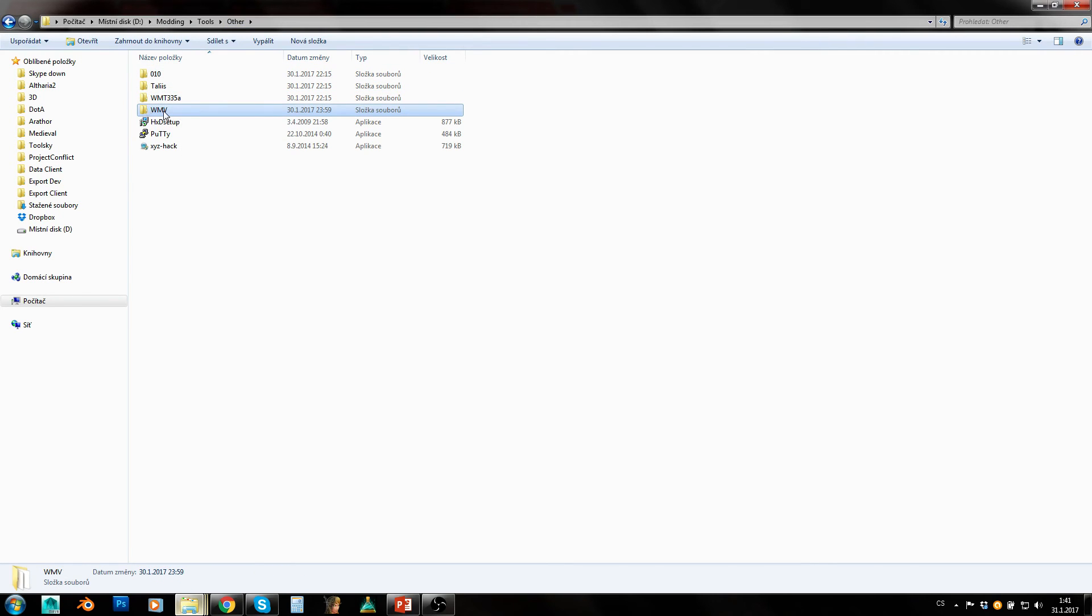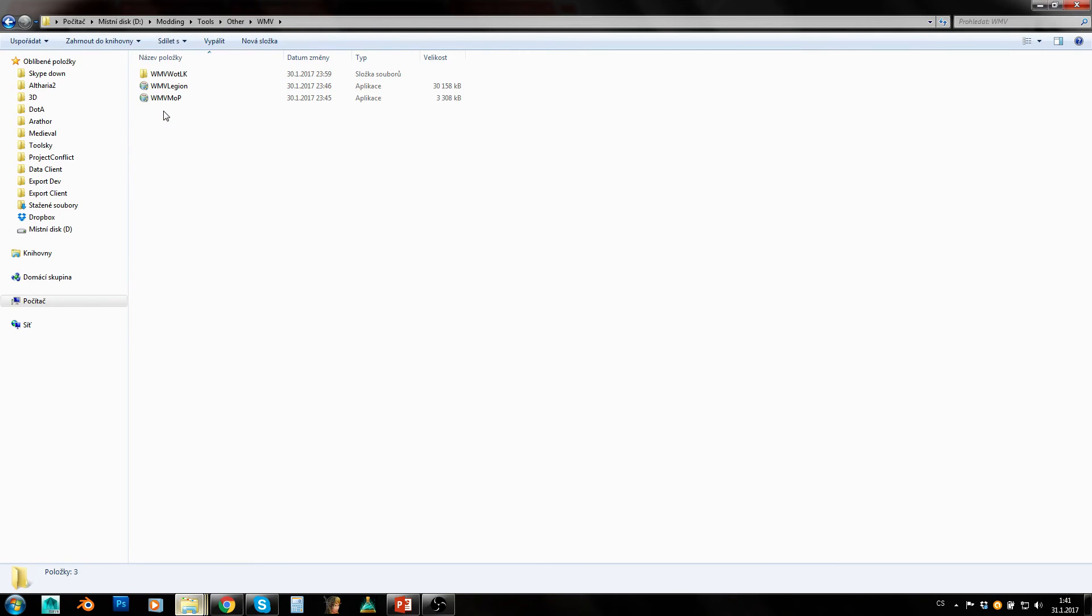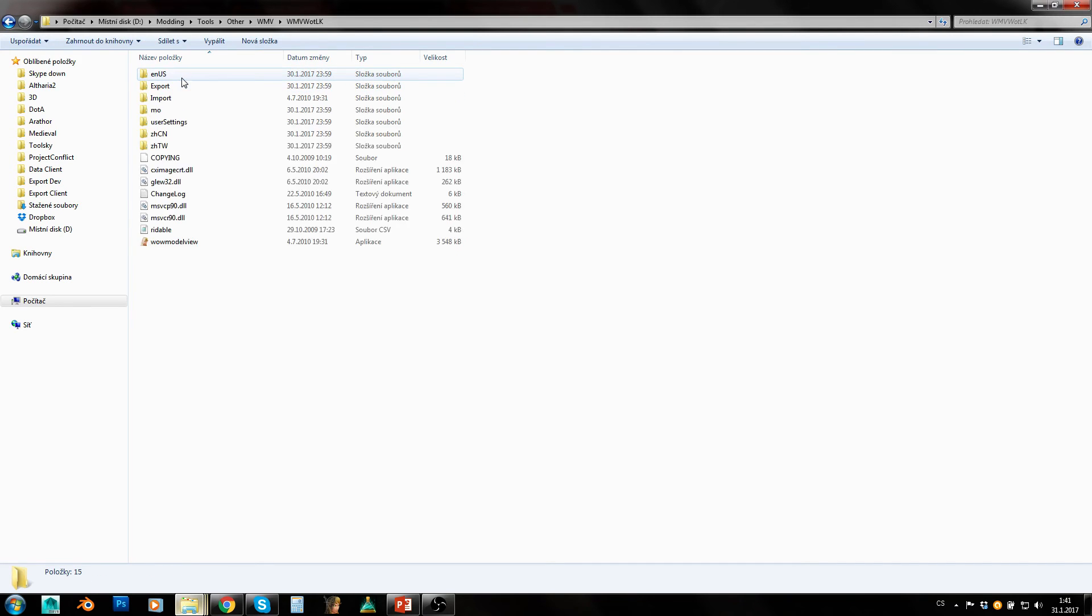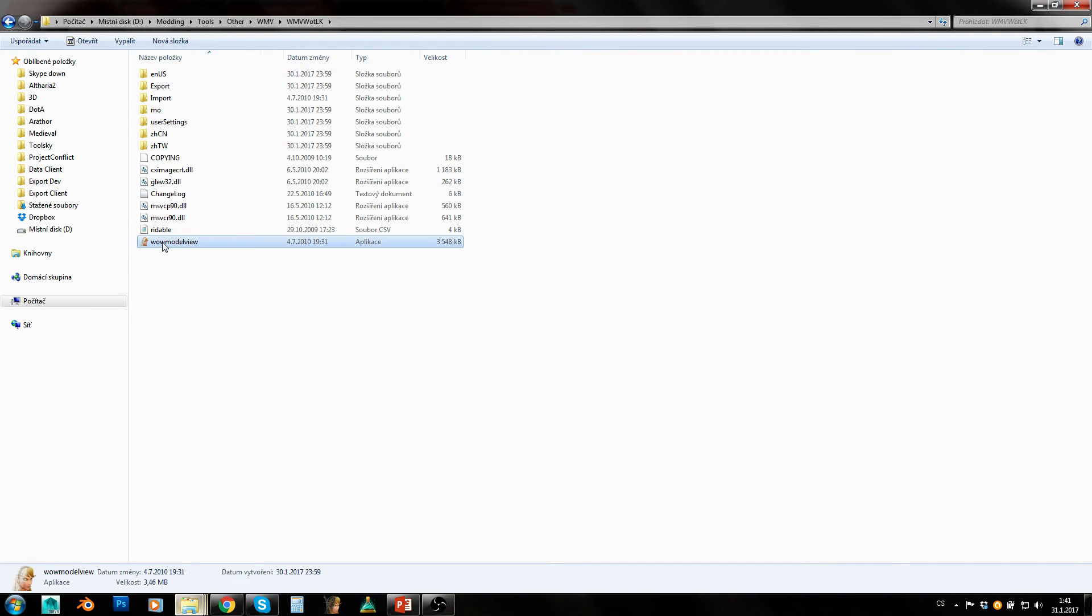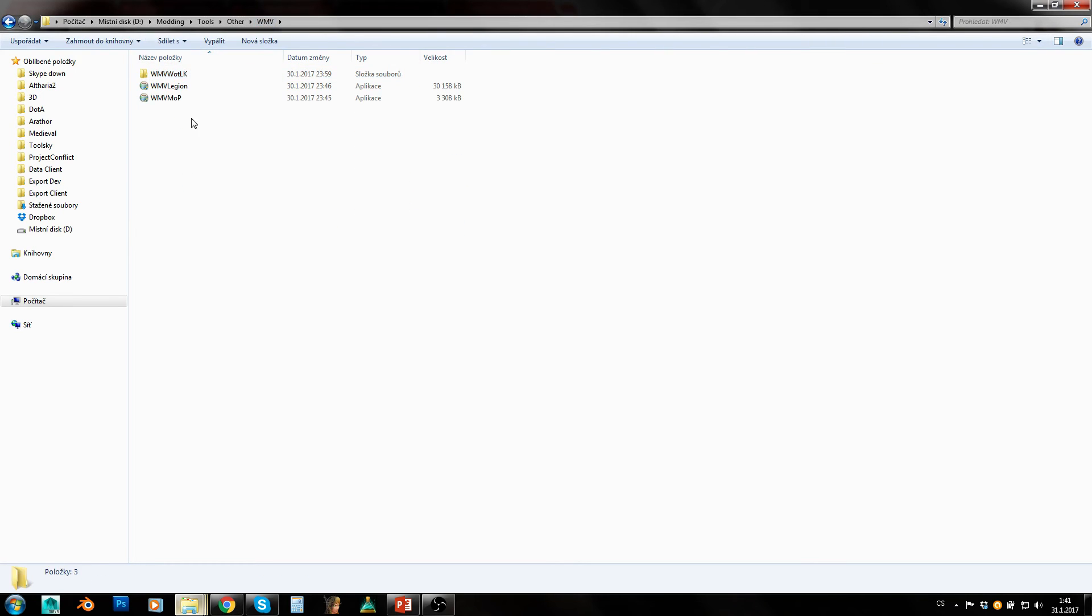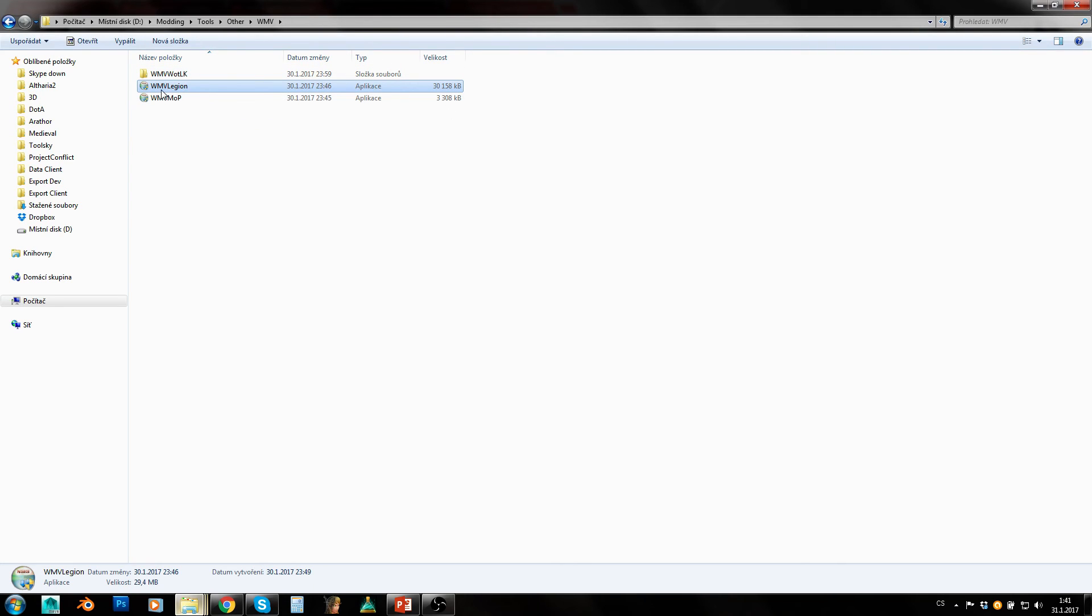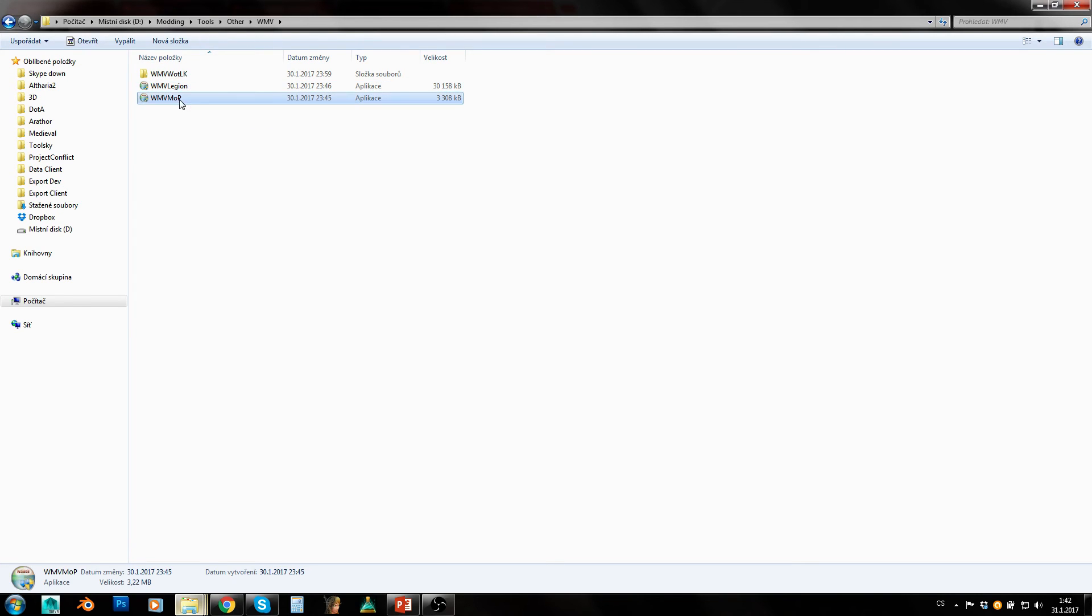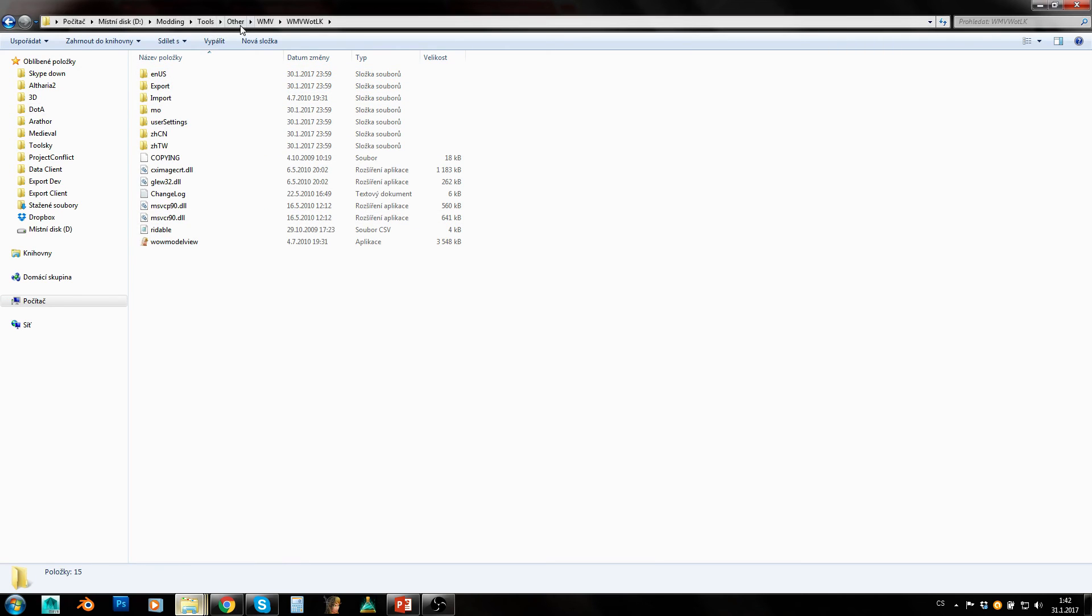And then there is Wolf Model Viewer - very important tool for modeling or exporting models, for viewing models, for importing them into Noggit. Here is quite an old version I am using because I found it very stable for Wrath of the Lich King. And here is a Legion version which can't be really used on Wrath of the Lich King at all. It's really just for Legion, maybe for Draenor, definitely not for Lich King. And this is Mists of Pandaria version - again works sort of for Wrath of the Lich King but I have seen it crashing far more often than this much older version.